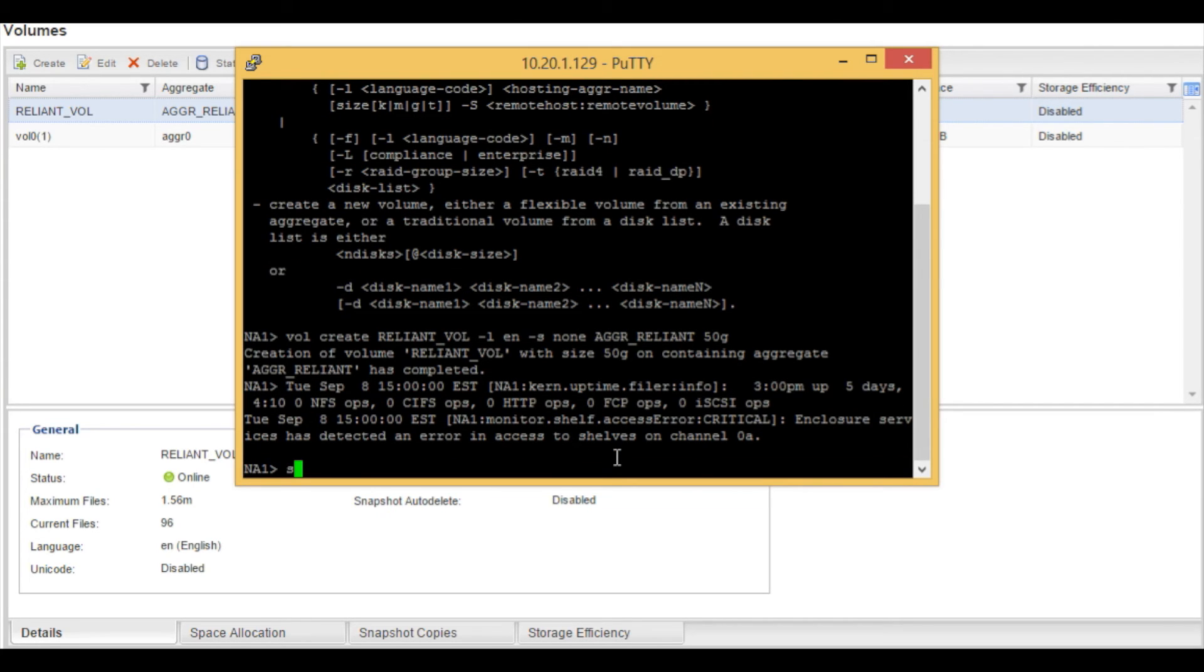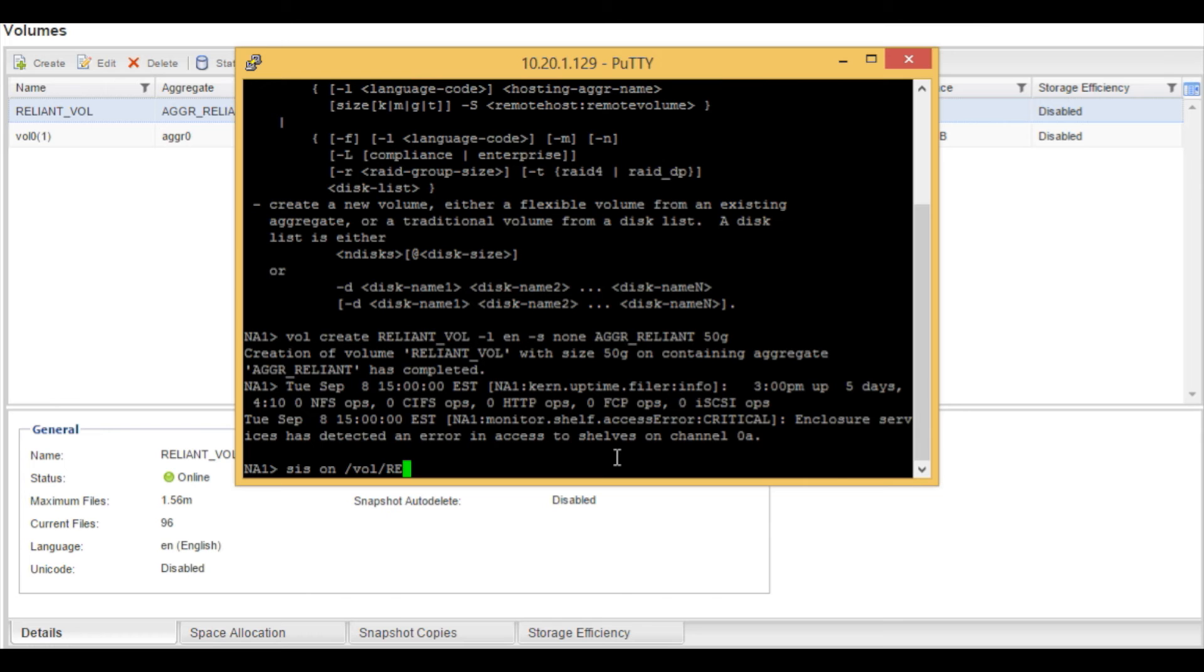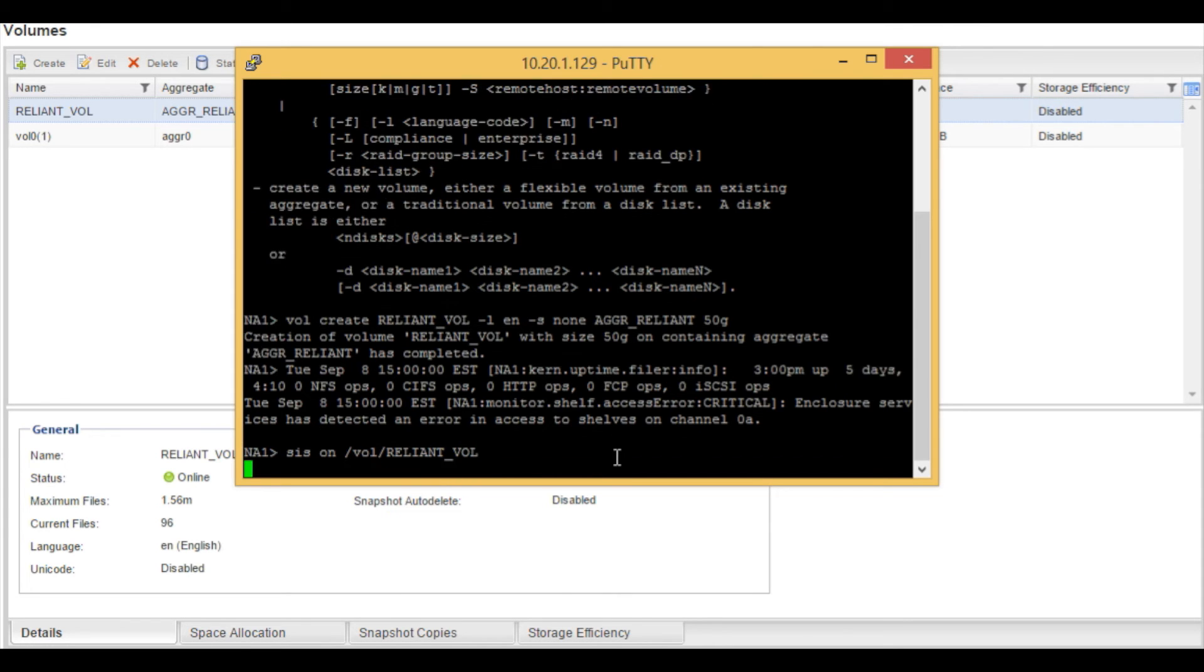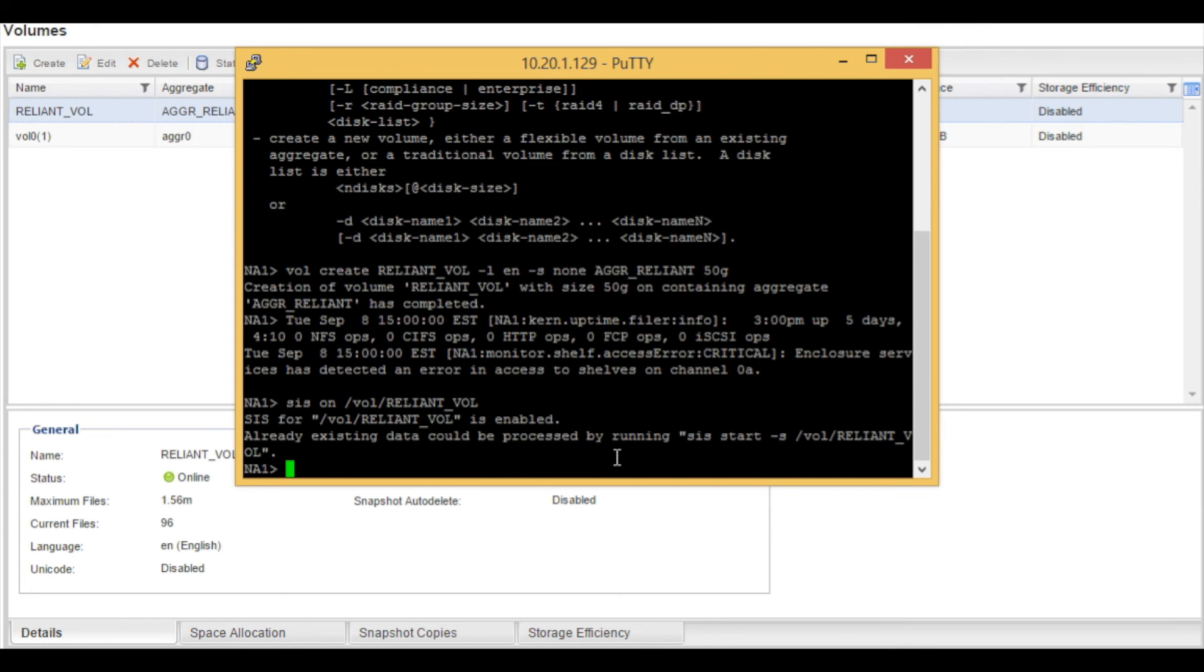We type in sis on. Then we specify the volume path, which is reliant_vol. And hit enter. And you see that the deduplication has been enabled for this volume.